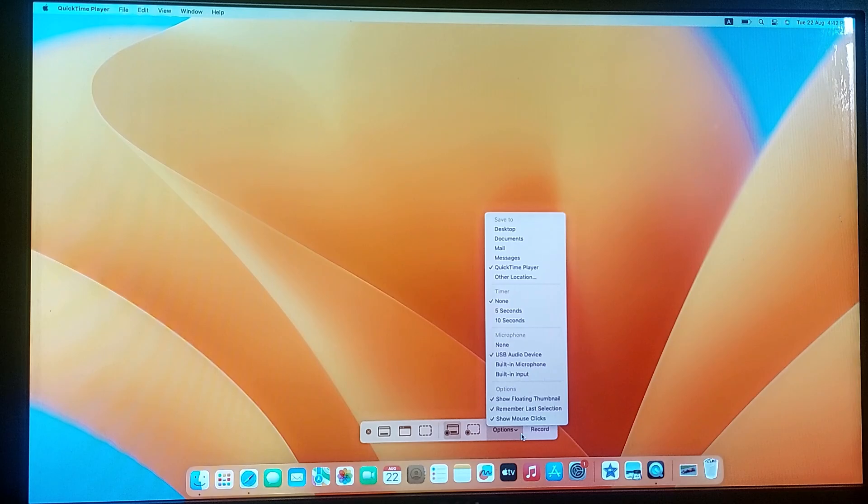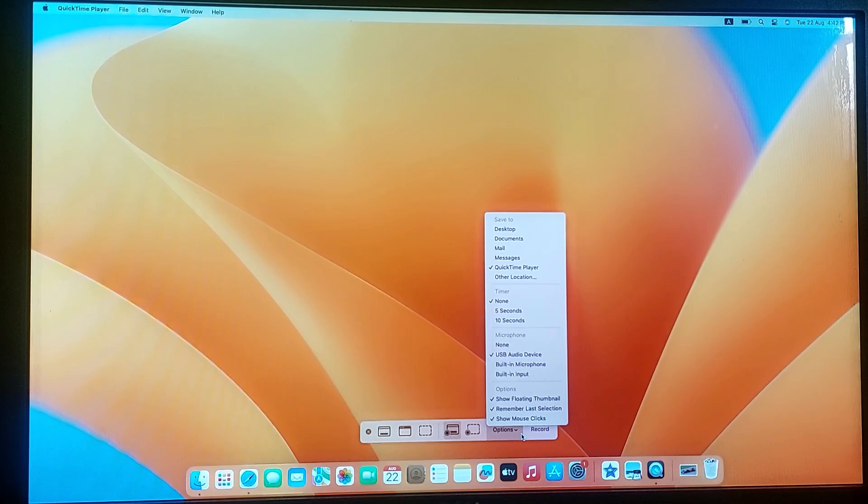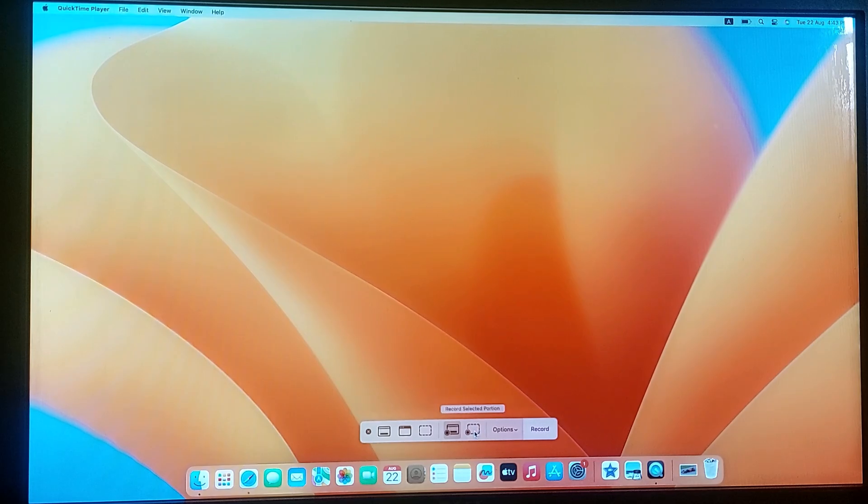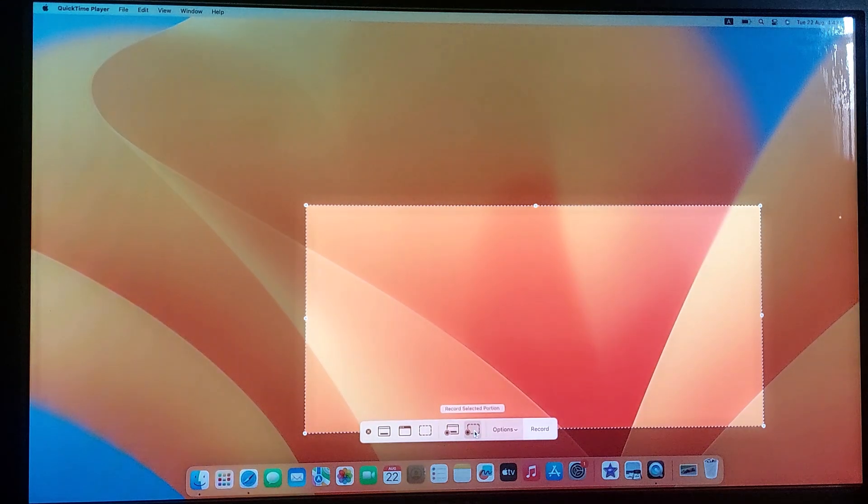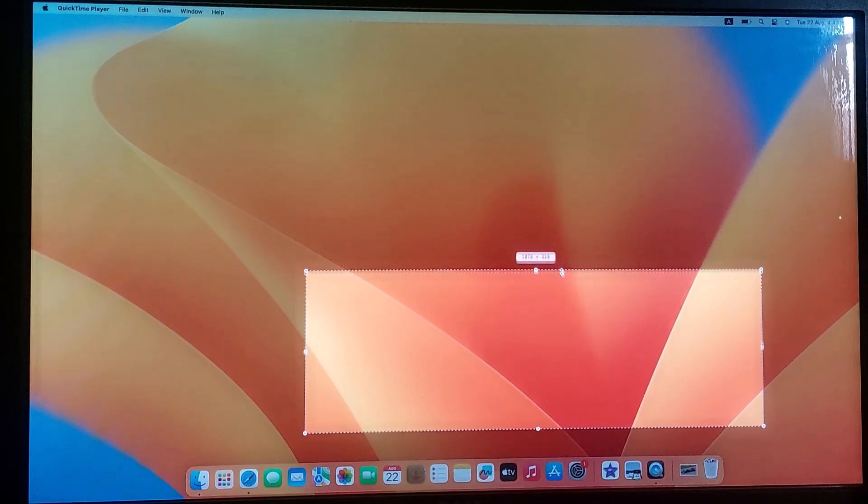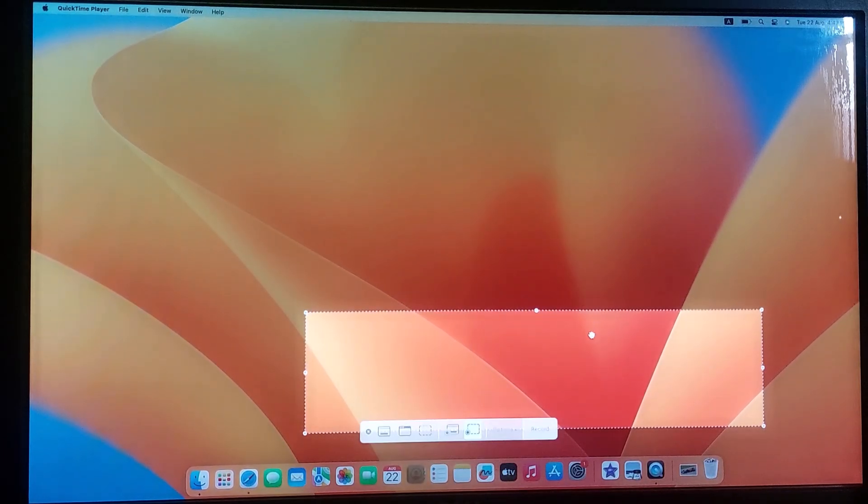Also make sure to check the Show Mouse Clicks option if you want clicks to be visible in your recording. You can choose to record the entire screen or you can record a specific area. To record a specific area, click on this option, Record Selected Portion and drag to select your specific portion of the screen.